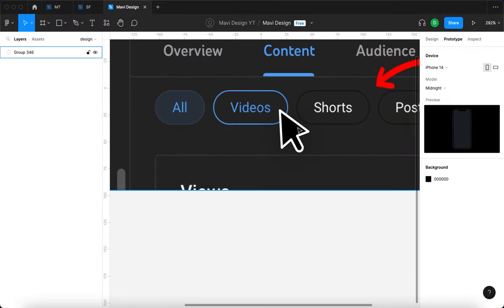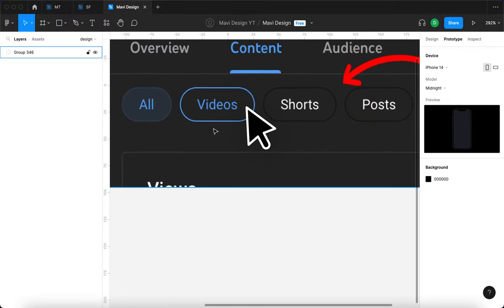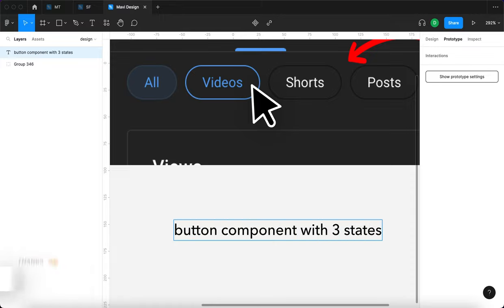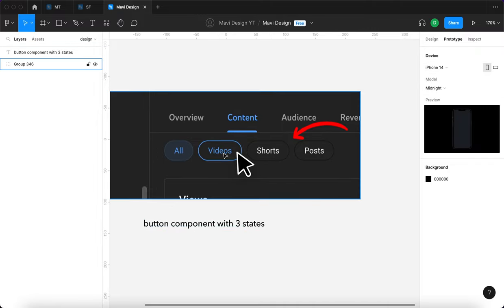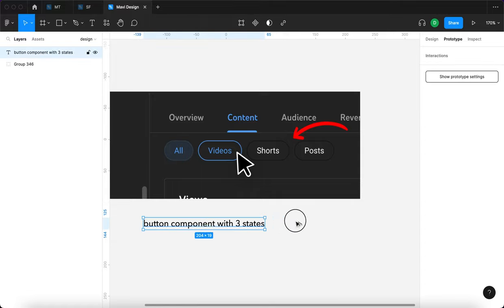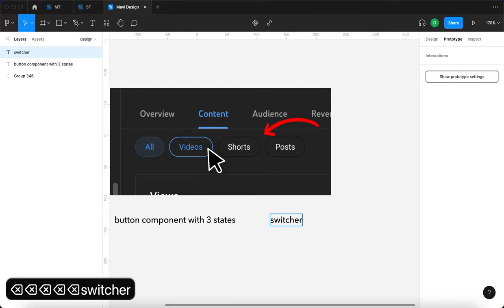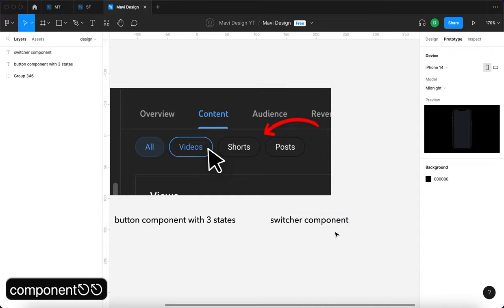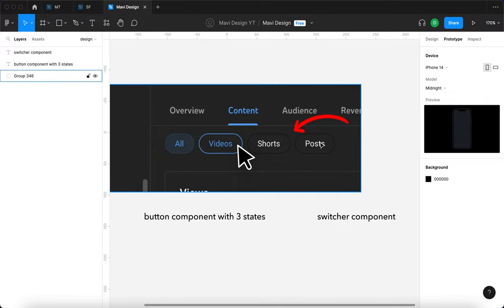First of all, we're going to analyze what is going on here. You can clearly see that we have three states of this UI element: we have an active state, a hover state, and an inactive or default state. So we know right away that the best way to go about this is creating a button component with three states. We'll define what these individual states look like, then create another component where we compile all of these together, edit the copy of the button, and create prototyping logic where we can click through individual states.